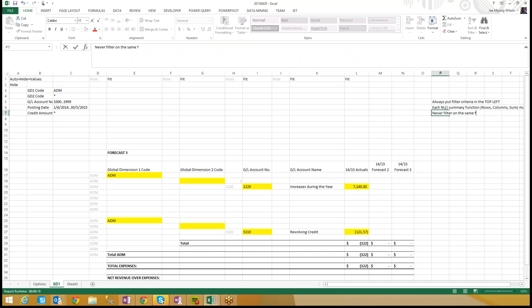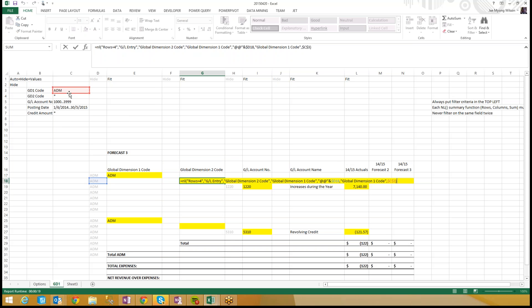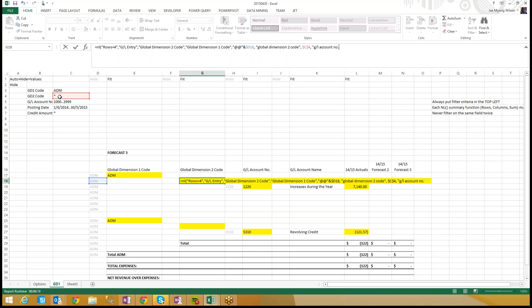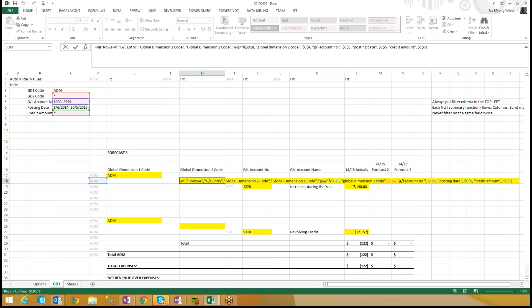Never filter on the same field twice. Don't do it. So one of these two global dimension one code filters has to go, and I'll just tell you right now, it's the top left filter that has to go. Because I'm working with a grouping report, I have to get the value of my parent list. And now I have to put in all my filters over again. So global dimension two code is this, and GL account number is this, and posting fee is this, and credit amount is this. If I followed my rules, I should have one, two, three, four, five boxes, and if I followed my rules, I did not filter on global dimension one code twice. Awesome.